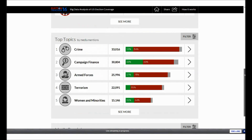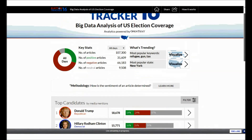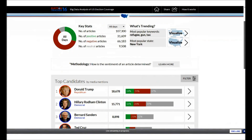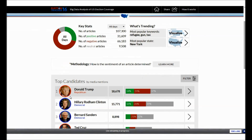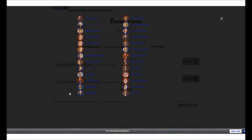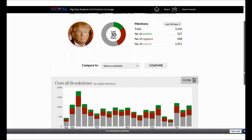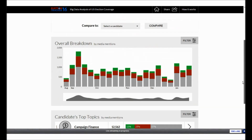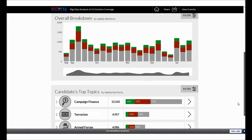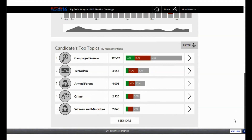To delve deeper into details for any candidate or topic, simply click or tap the visualization. This takes us to a page of stats about that candidate. The candidate page measures mentions and sentiments specific to the candidate and shows their historic mentions and current list of associated election topics.